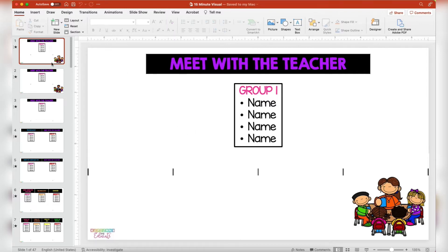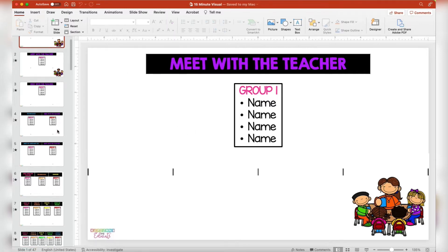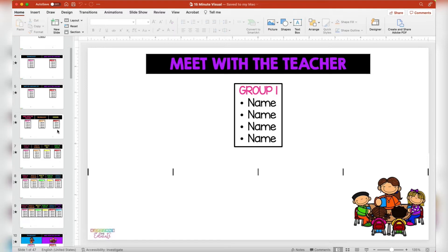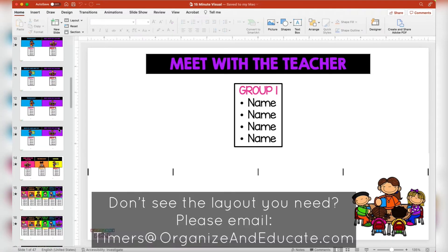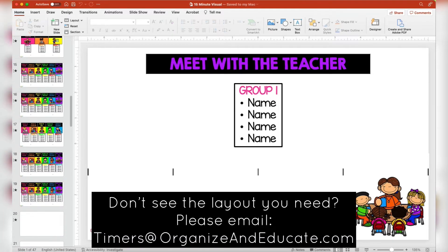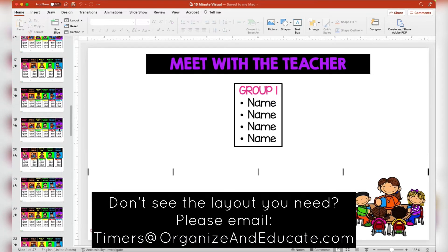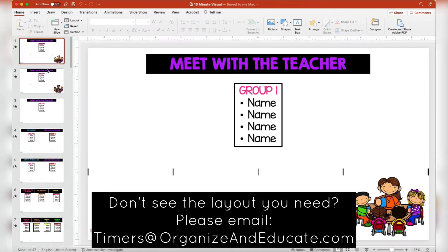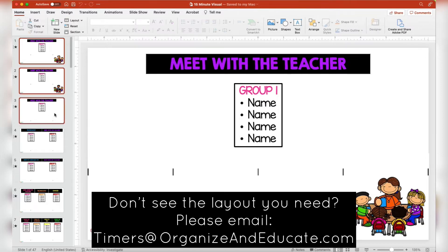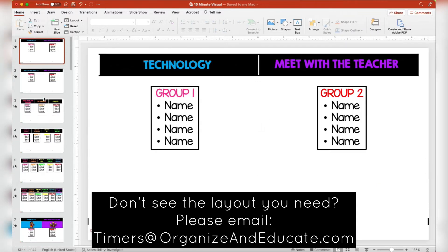Once you're in this file, I understand it can be overwhelming for some buyers because there are many templates provided. I always tell people: delete any templates that you don't want. So if you know you don't like to just display the group you're meeting with, just delete them right away.